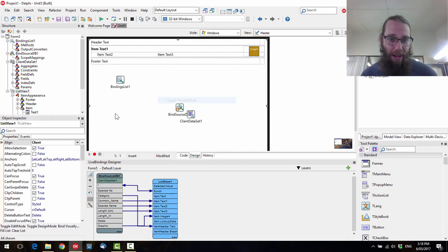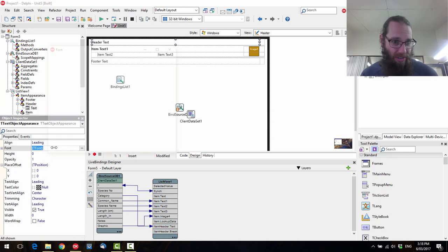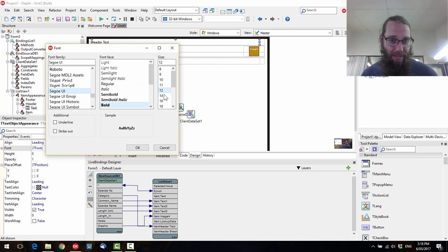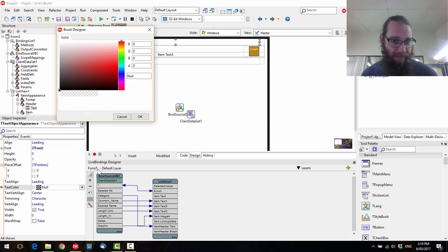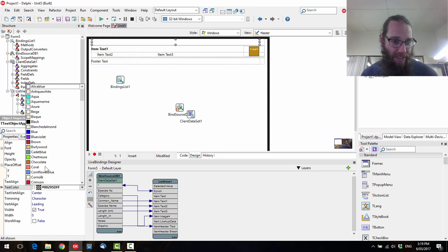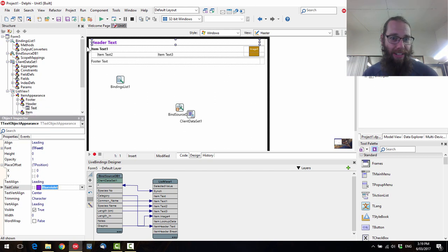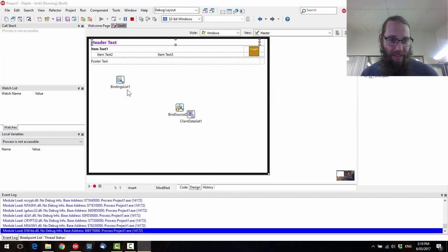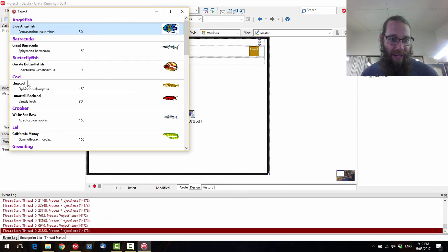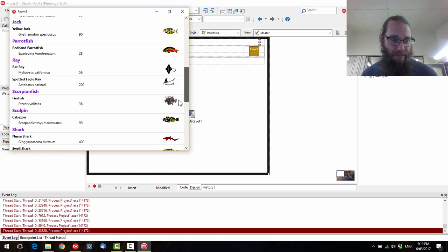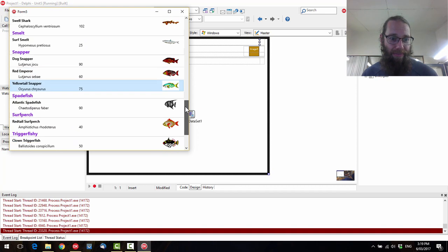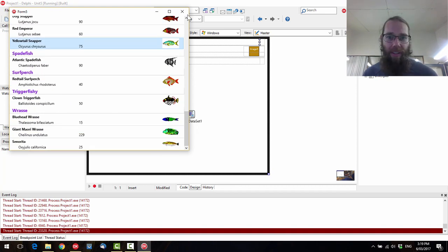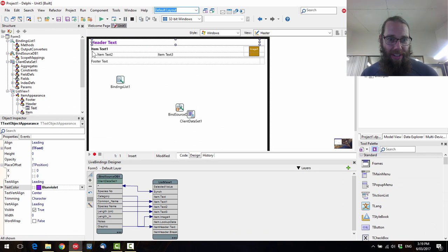And let's make the headers far more obvious. So let's go in there and change the font. Let's make it much bigger. Let's go 16. And we can change the color as well. Maybe we'll just select one. Violet. Okay. So we've got two different kinds of cod. We've got a ray. There's a couple there. And there's some sharks. We've got three different snappers. And so on.